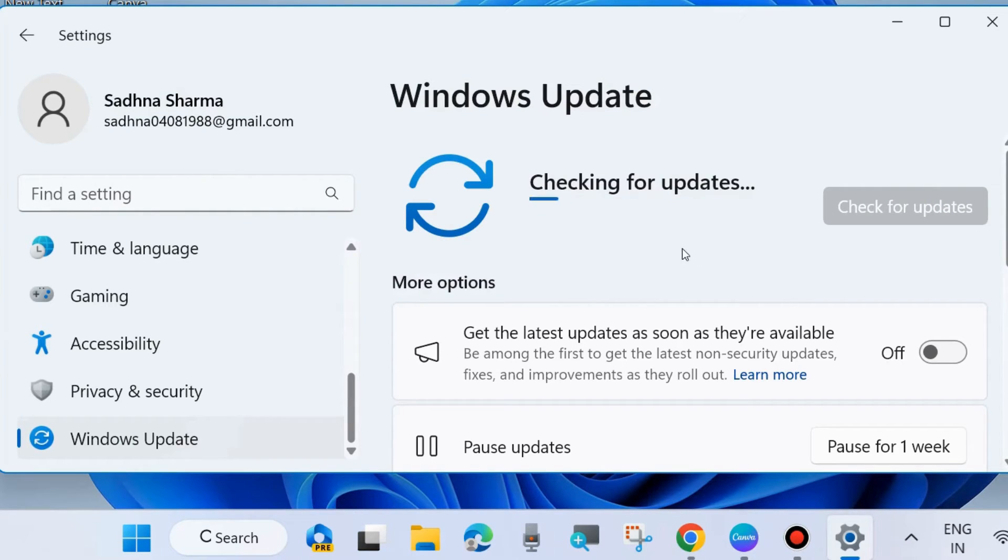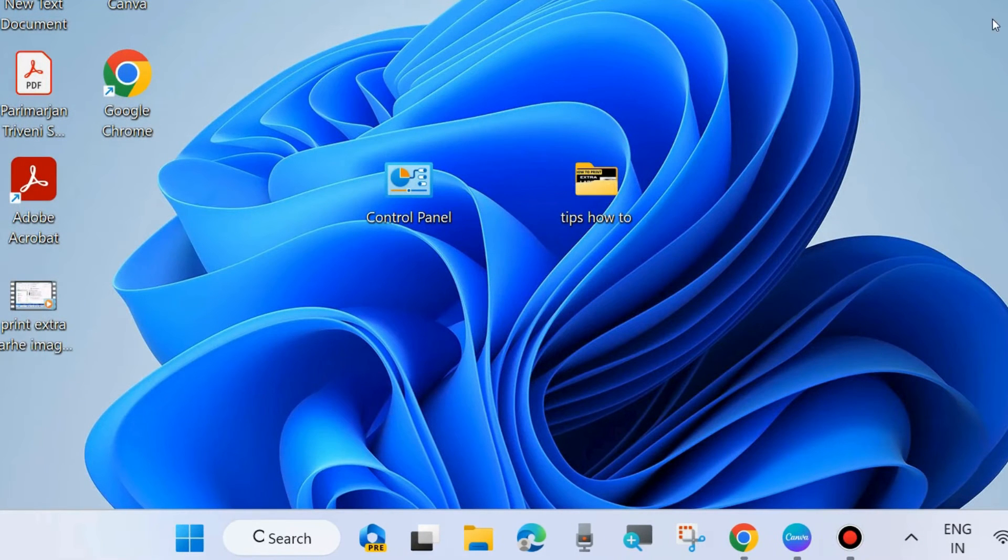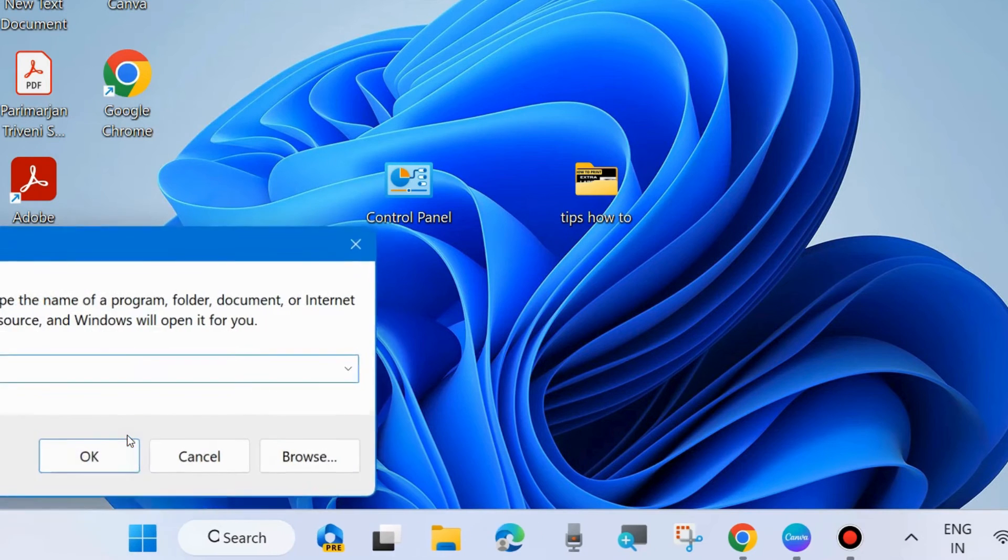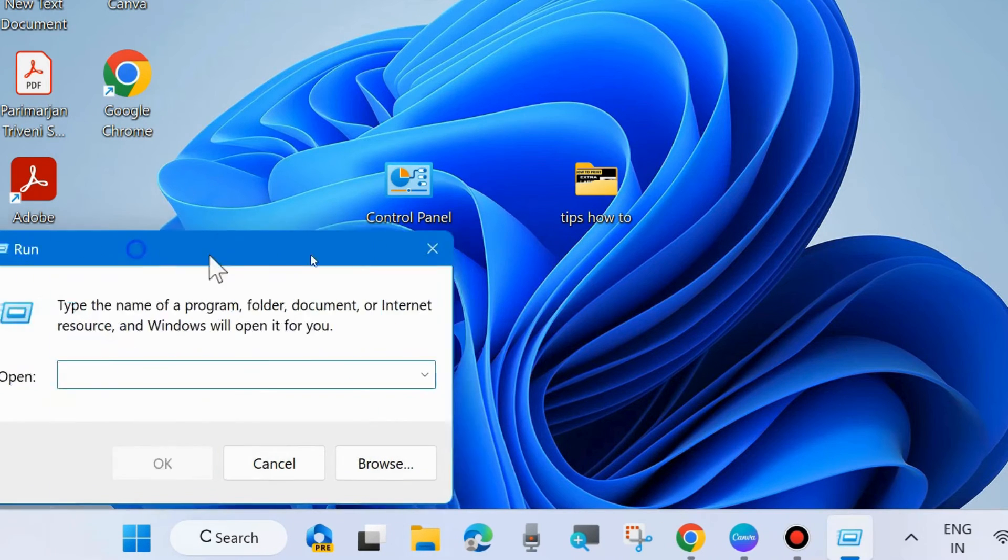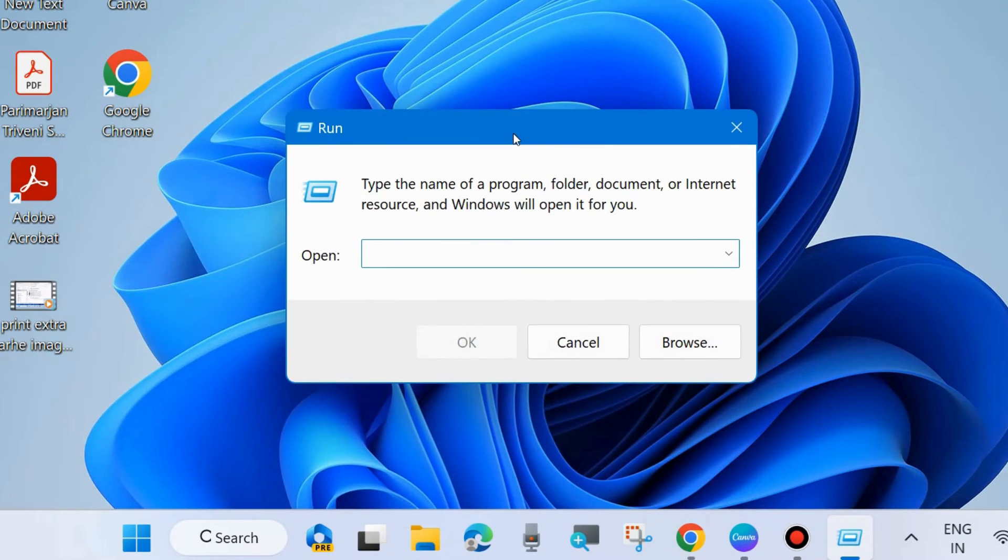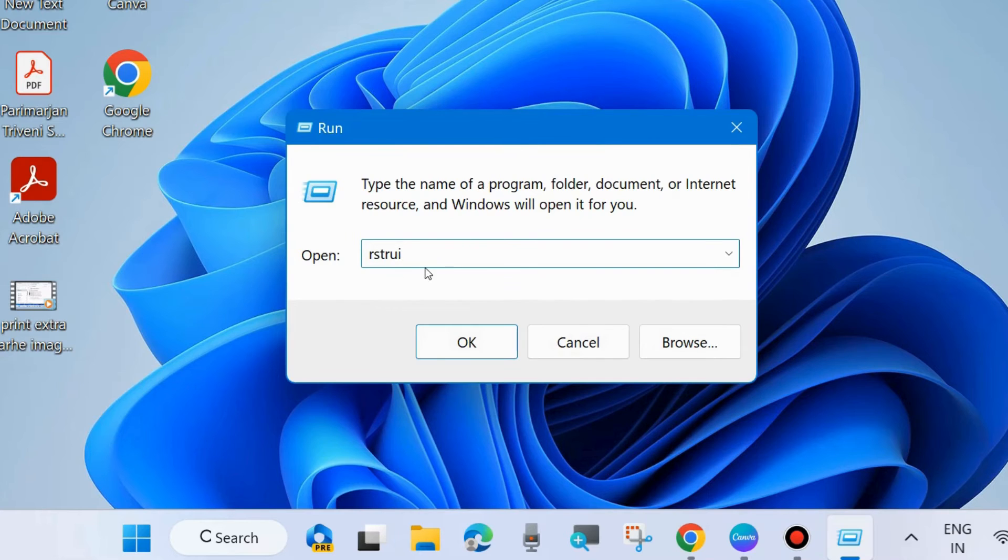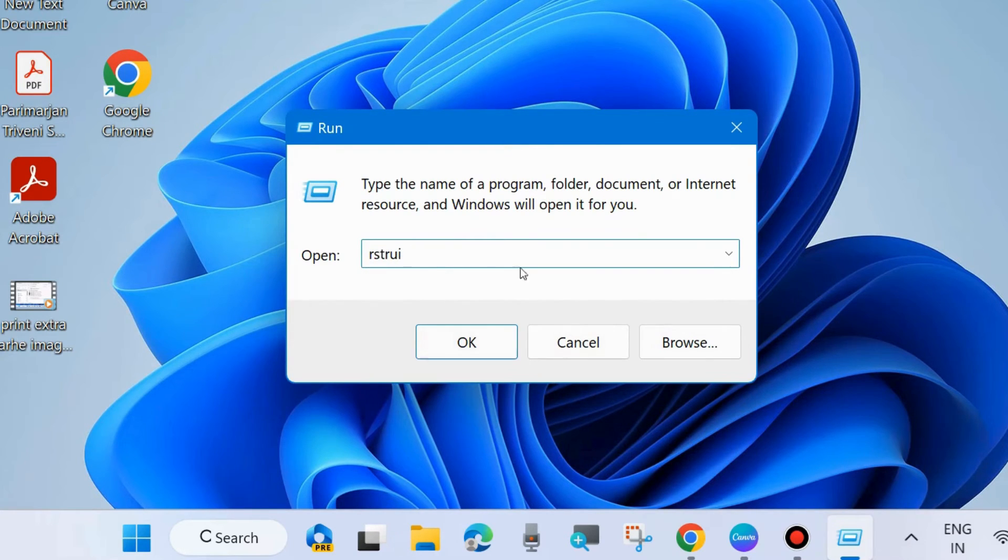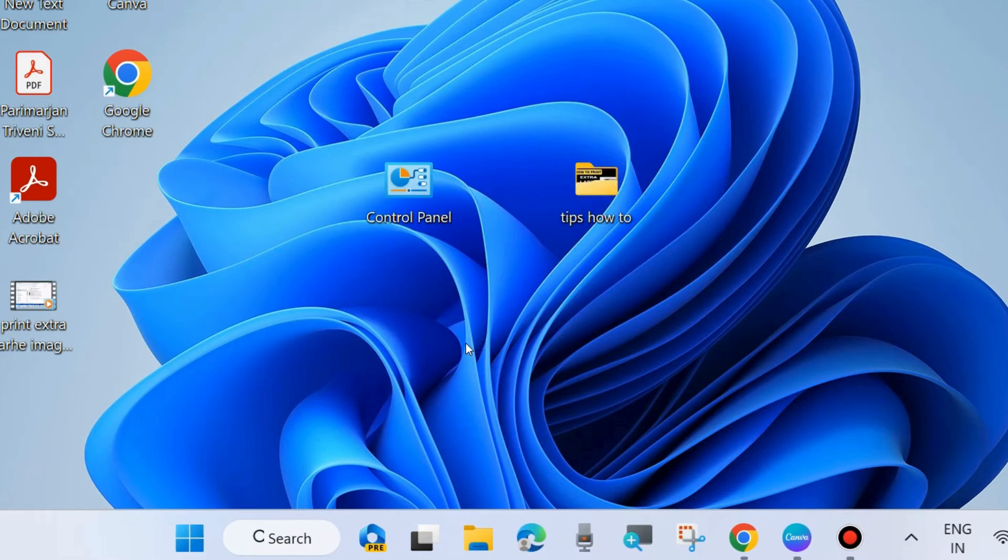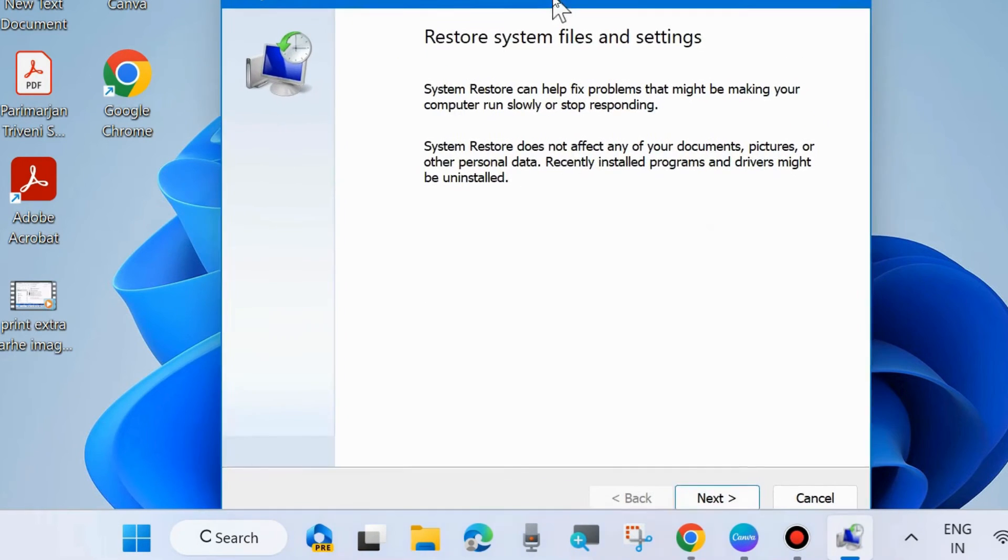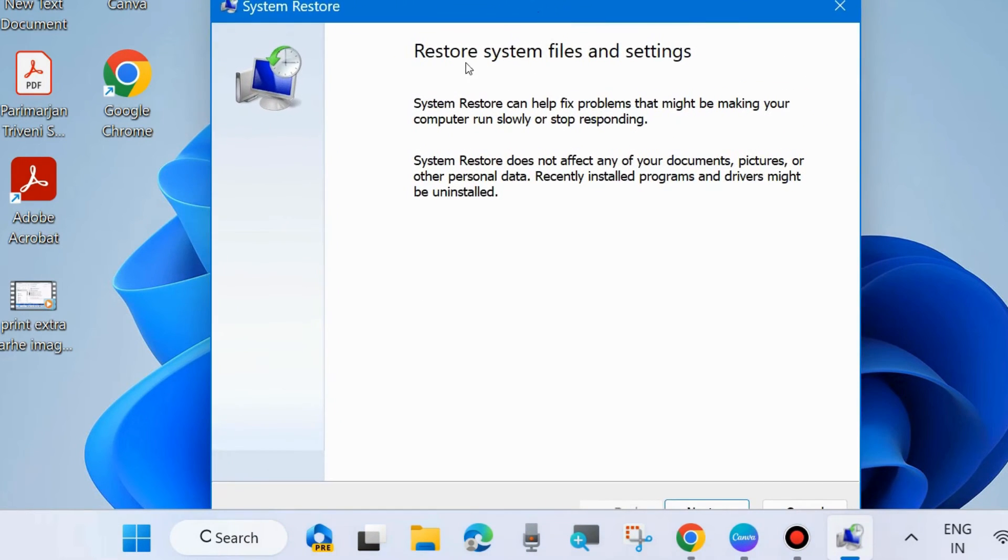The next one is if any system resources may be an issue. Go to Run command box by pressing Win plus R shortcut key, and here type R S T R U I to open System Restore windows in your system. Press OK.